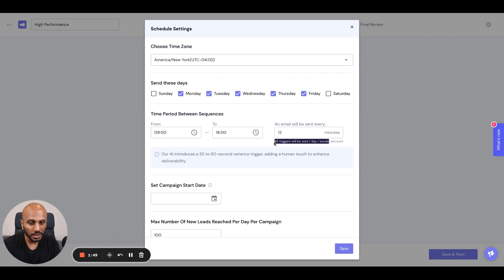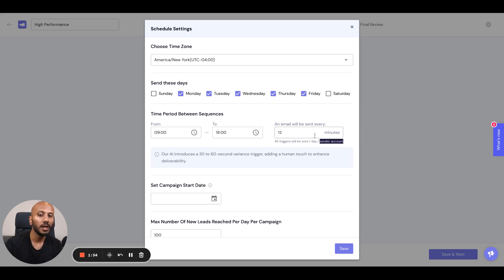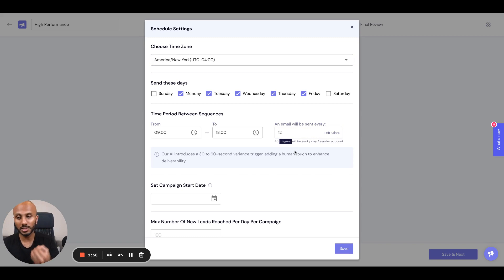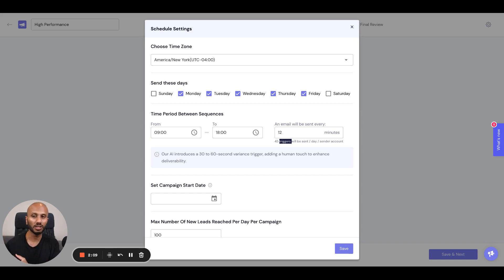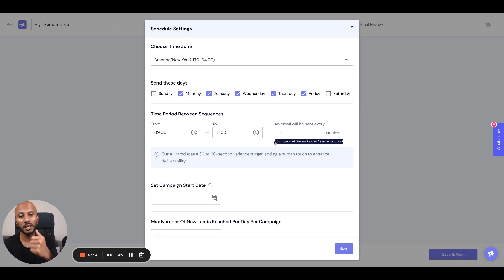You can immediately see that 45 triggers will be sent per day per sender account. The reason we say 45 triggers is because if at the mailbox level you set a maximum of 30 messages, we will respect that limitation — including the deliverability safety zone you've set up — but this will still set up 45 triggers per day per sender account.